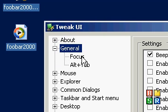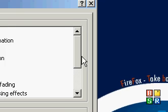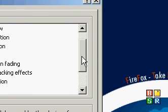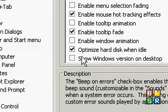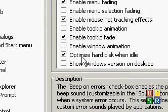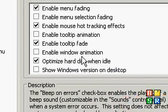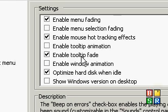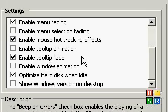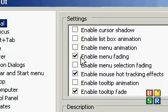You get a setting here called General. In here you can just do random things, like optimize hard disk when idle and enable window animation and stuff. As you see I have lots of these disabled.